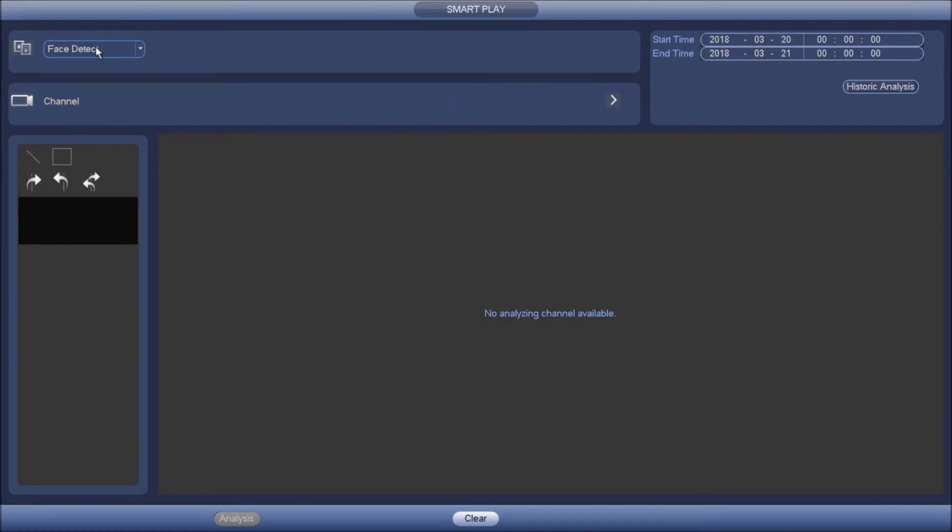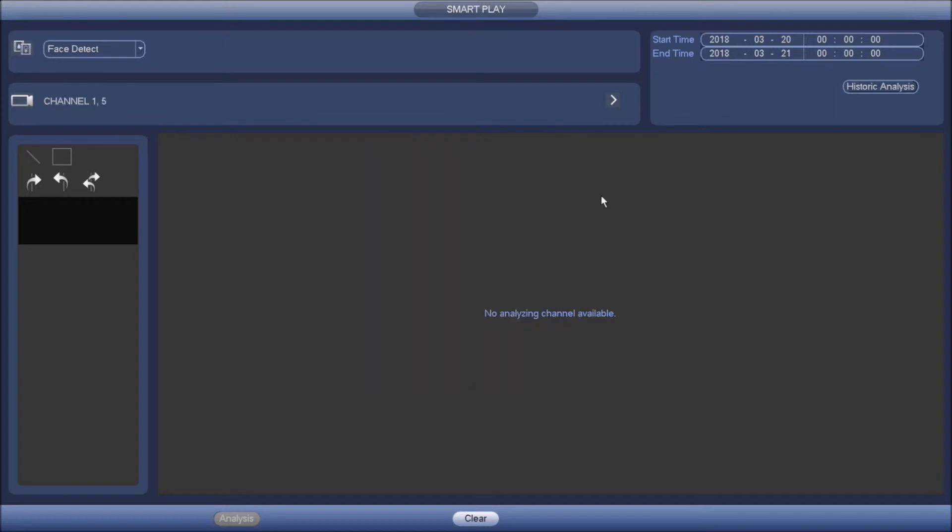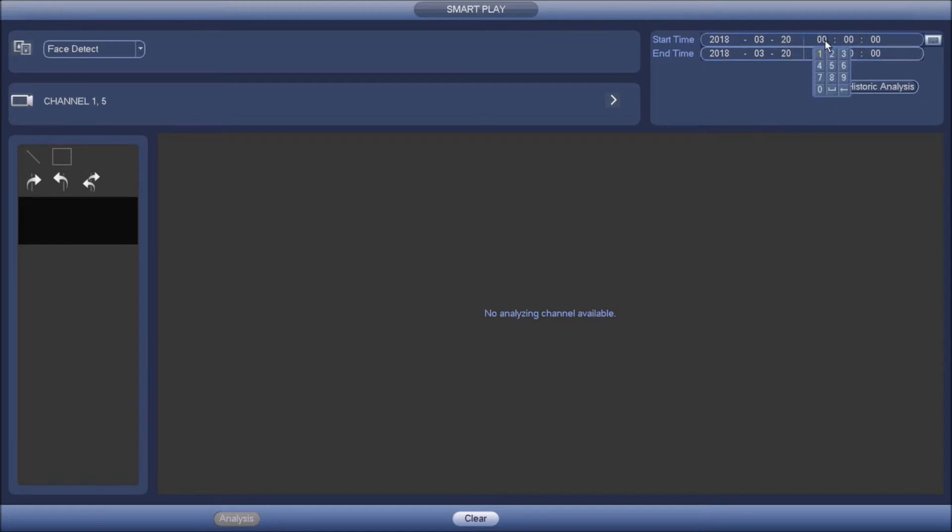Here you'll select face detect, the channels that you want to search, and here you need to put an estimated date and times you want to be looking back to.